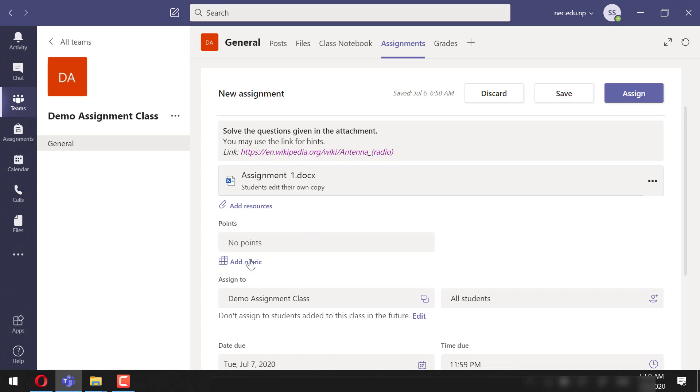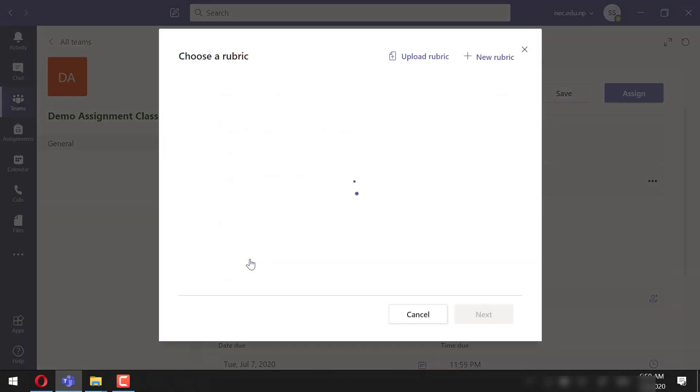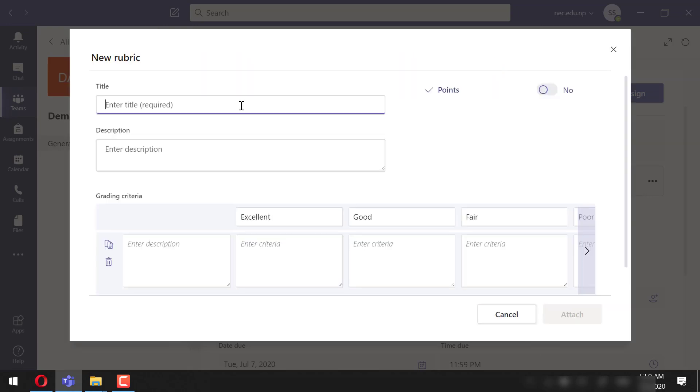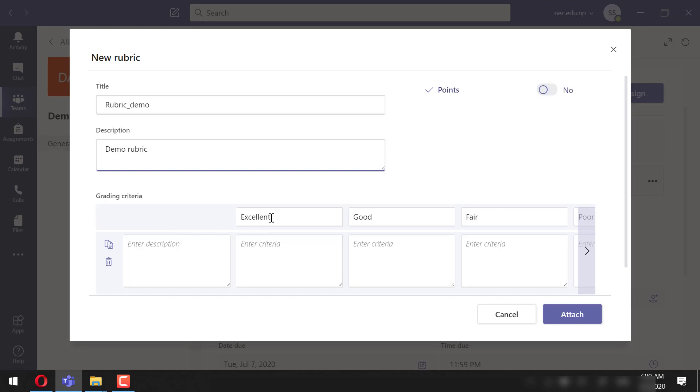For that, let's click Add Rubric, New Rubric to create a new one. You can even reuse a previous rubric. I will title this as Rubric Demo. There are different categories already placed here like Excellent, Good, etc. We can describe those.